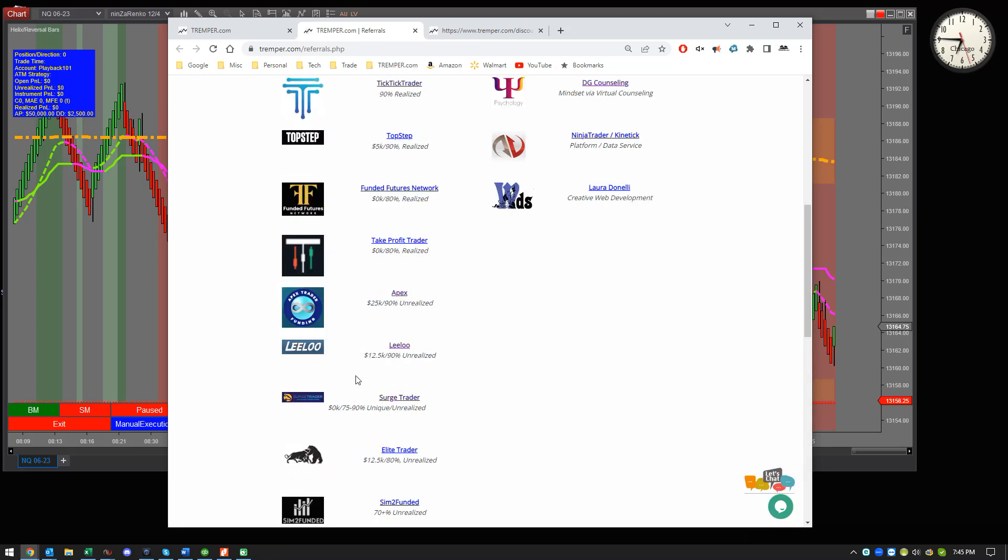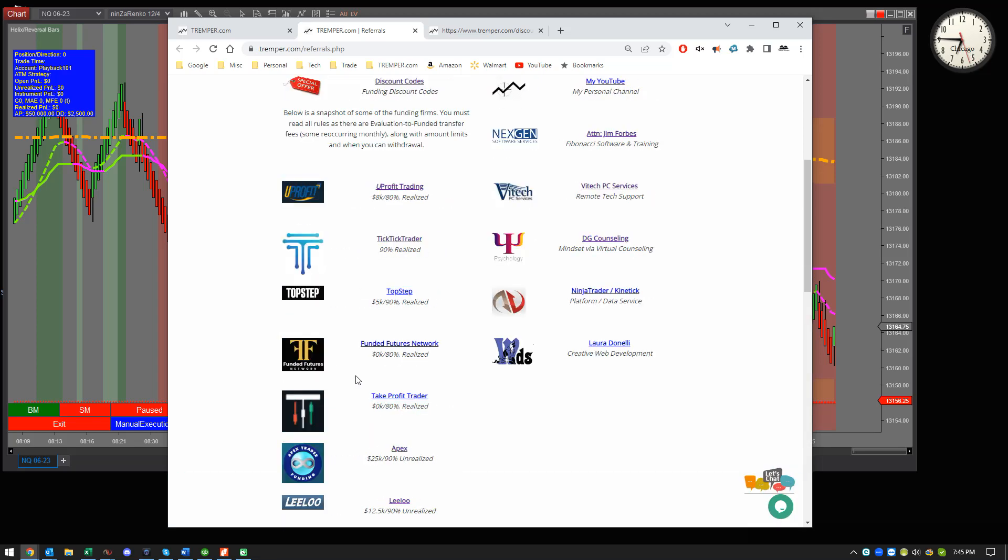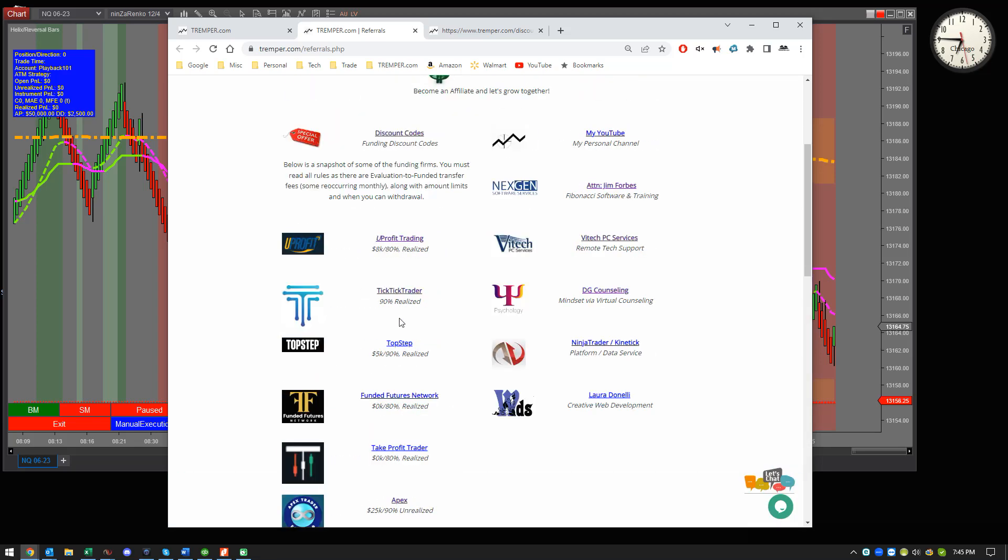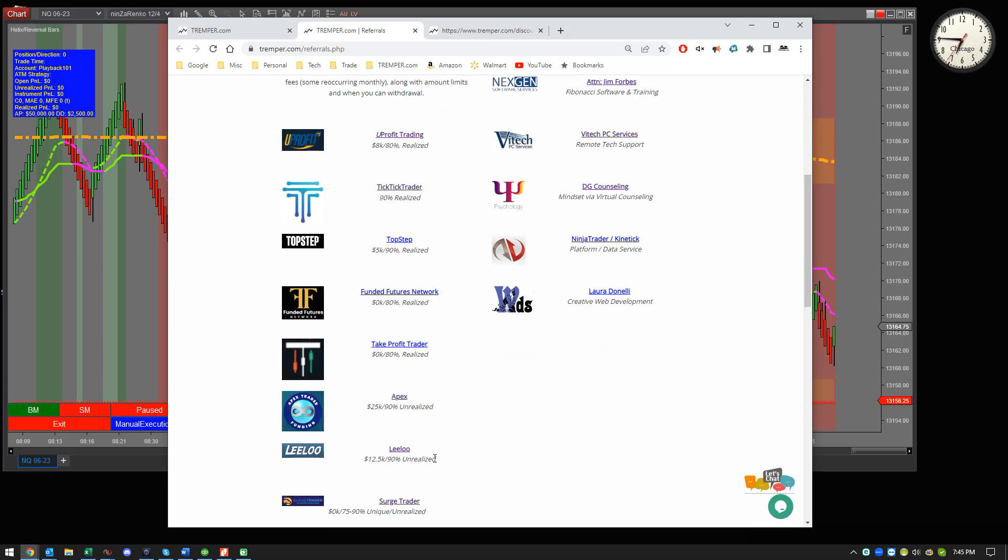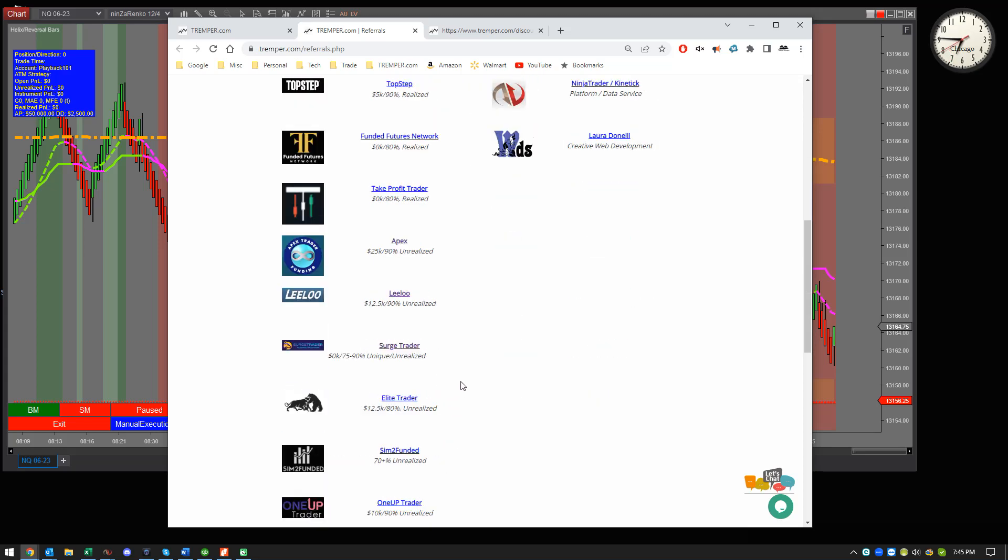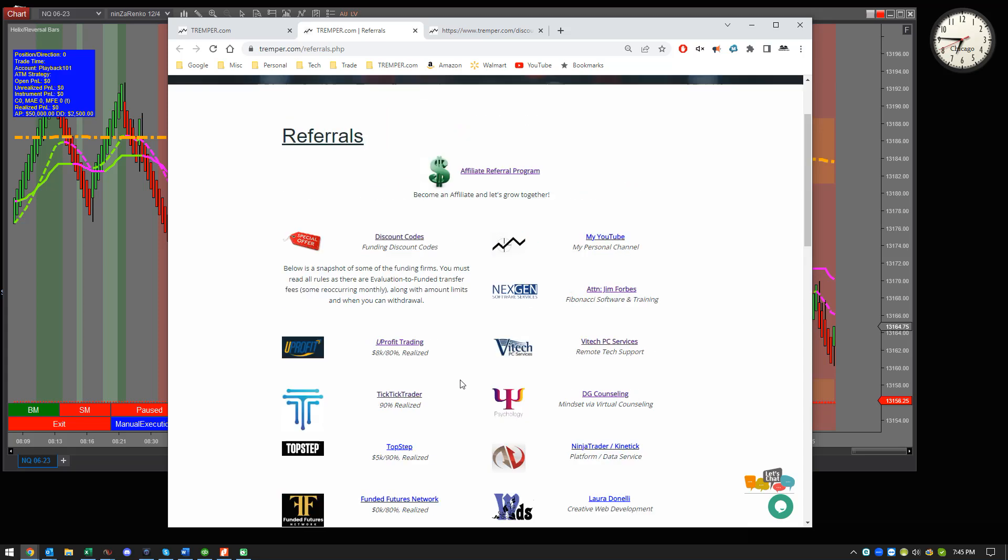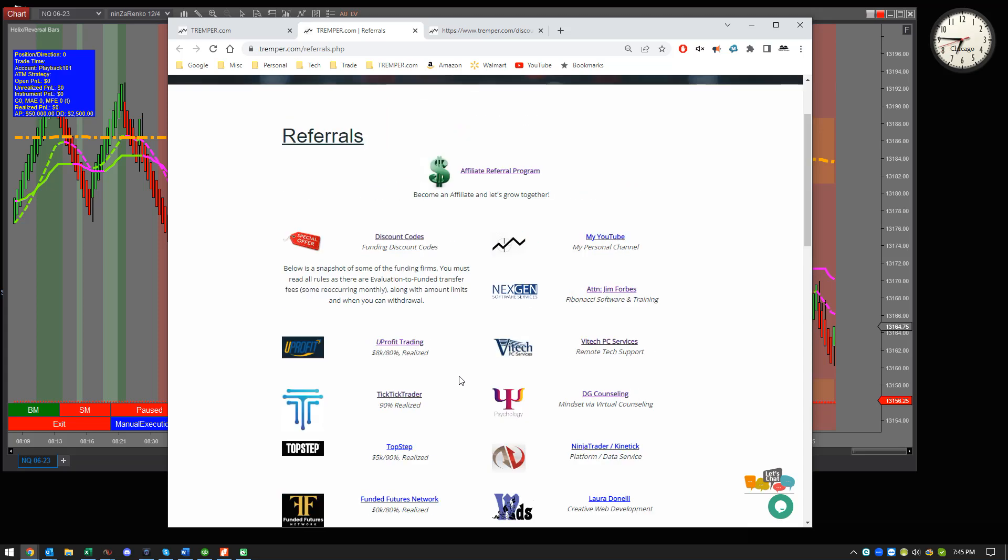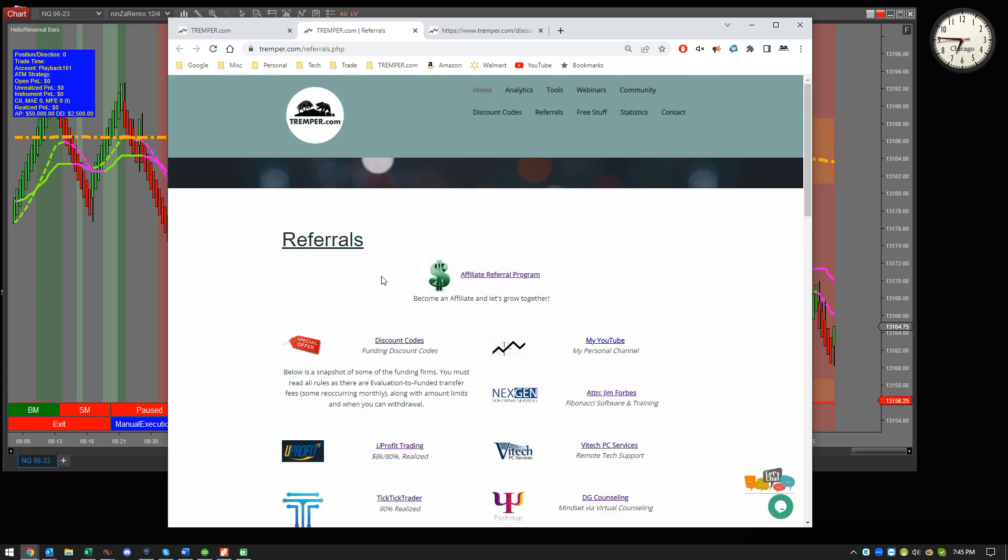All these prop firms have popped up in the last couple of years. Some better than others, but I have on here what their splits are. But then also, I think it's personally important, realized and unrealized. It's very important in my eyes to know how they're calculating their P&Ls because that's what it's all about.